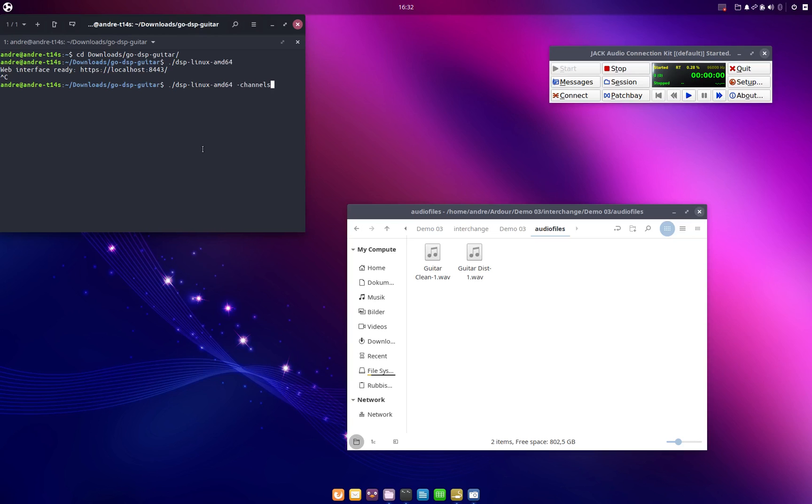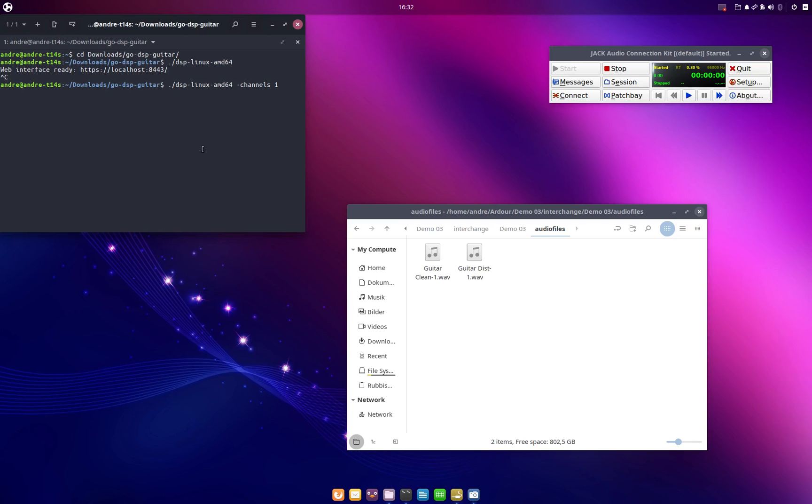And to do this we invoke go-dsp-guitar, minus channels, and then we enter the number of channels that we want to process. So we can basically enter any number here. We can process one channel, two channel, four channels, 16, 20, however we like, as long as we have enough system memory to hold all the audio data in memory. So in this case we just want to process a single channel so we will say channels one and we hit enter. Then go-dsp-guitar will ask us for the sample rate that we want to use.